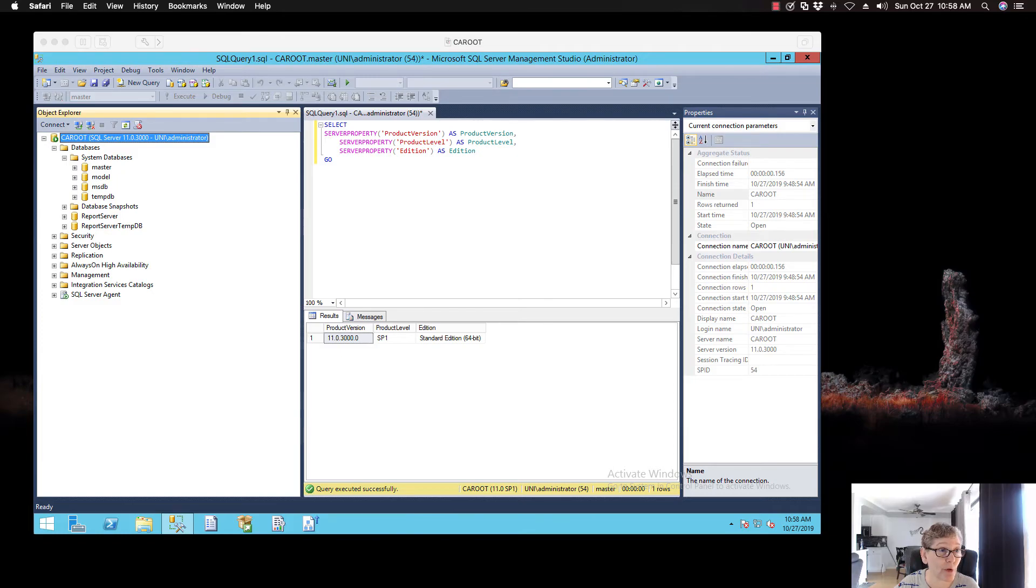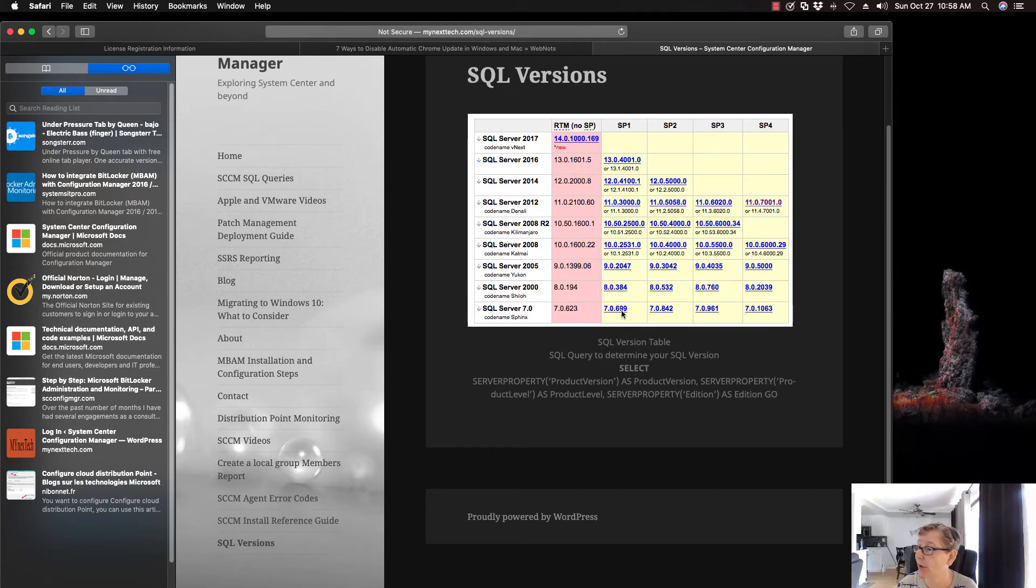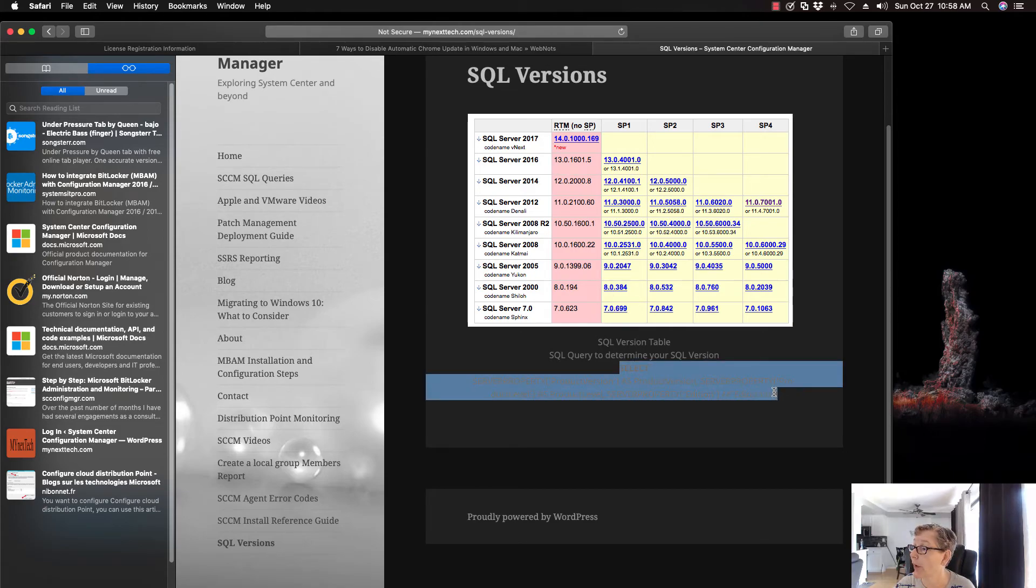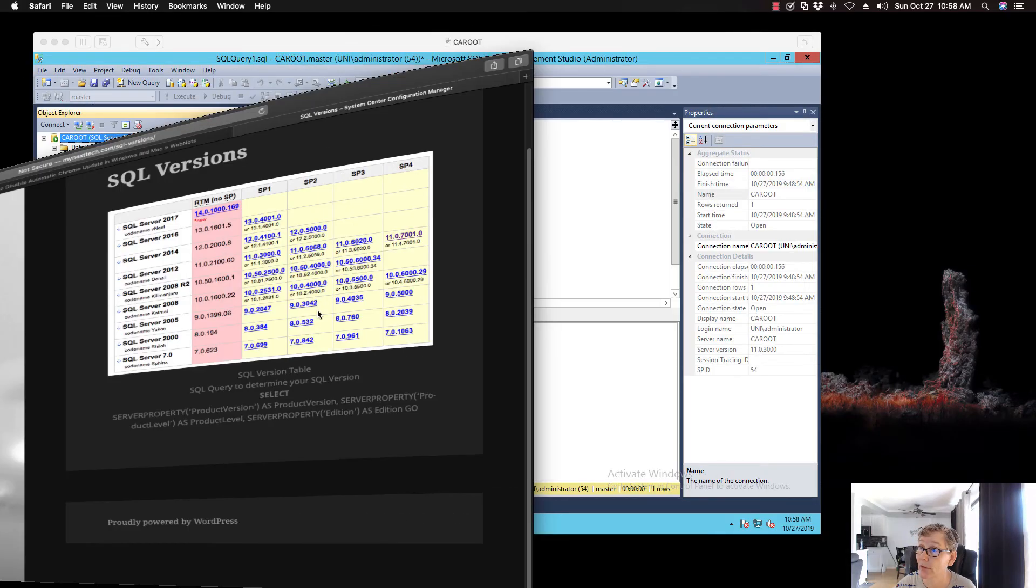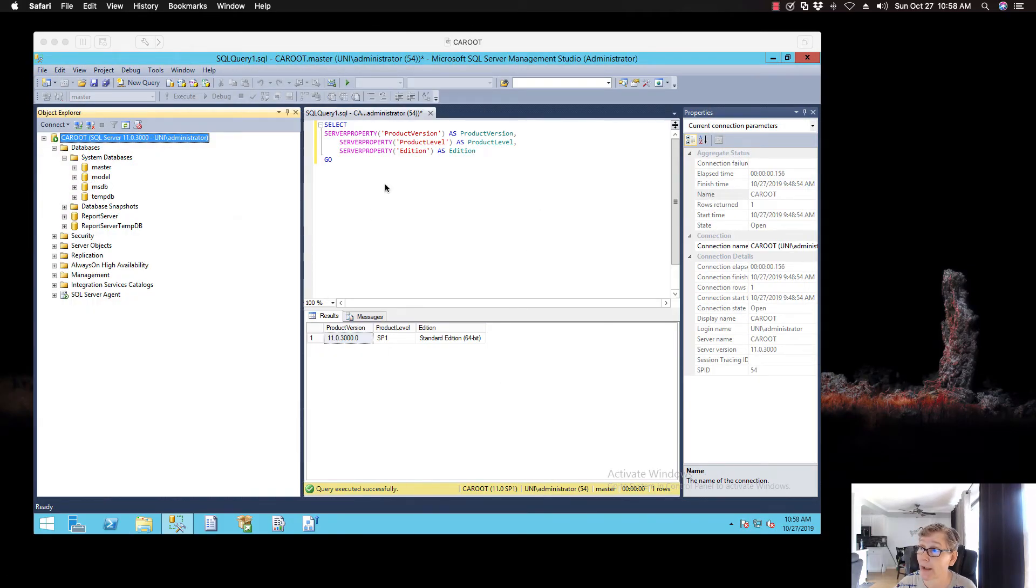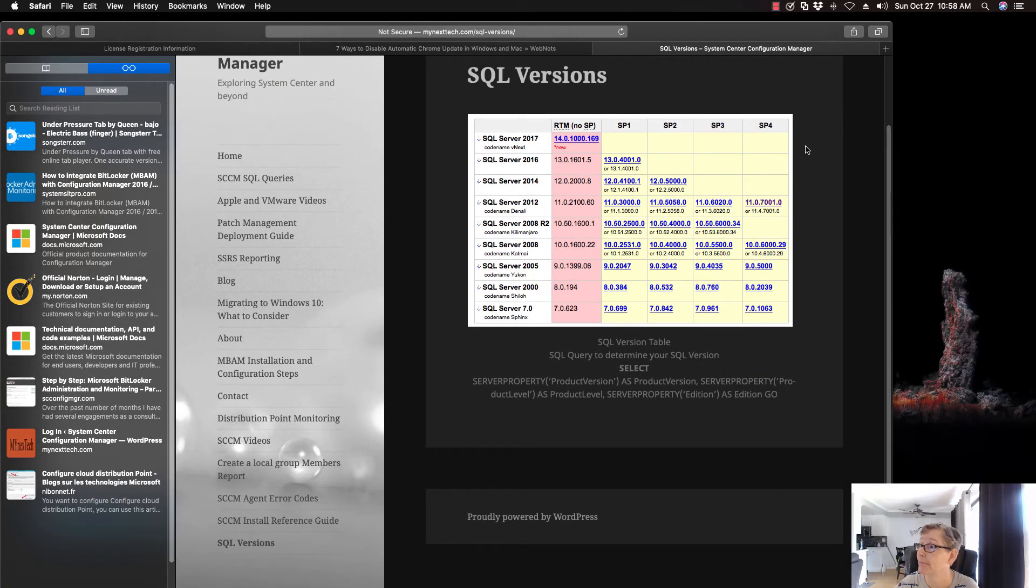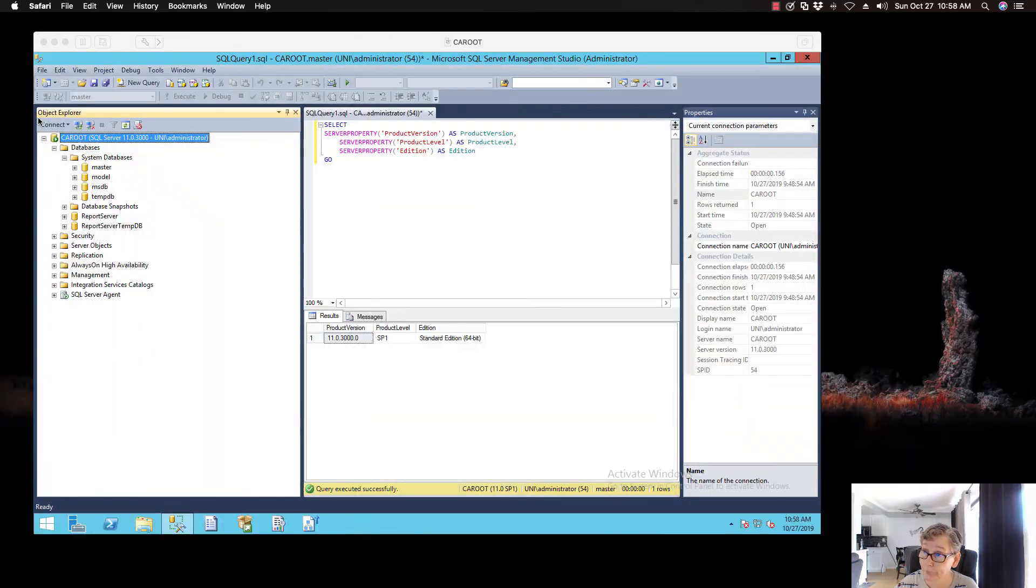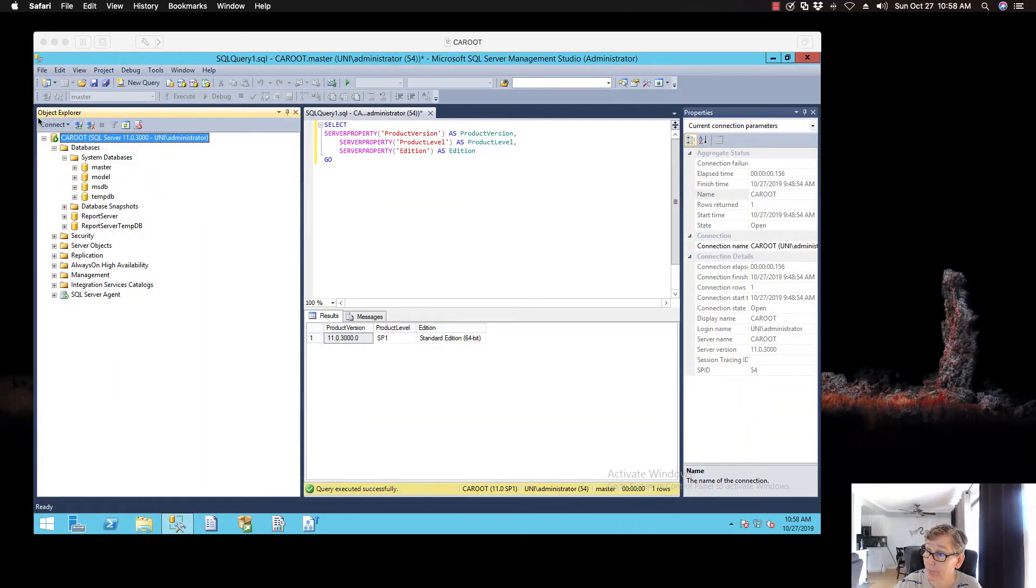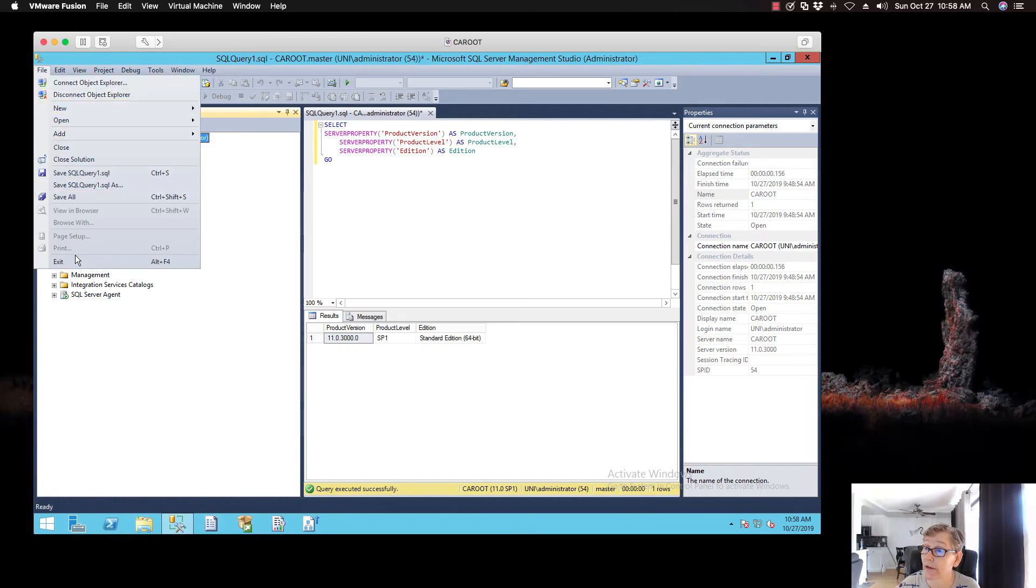So if you go to my website, which is at mynextsec.com, I'll put the link in the comment section below. There's this query right here. You run this query right here. And that will tell you what version of SQL you're running. And then you can kind of go from there as to what version you need to upgrade to. And I like that SQL table because it gives you all of the SQL versions all the way up to 2016. So anyway, go check it out.